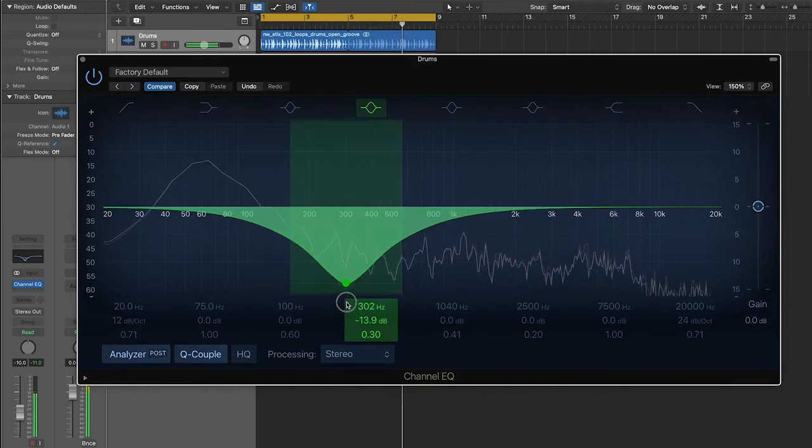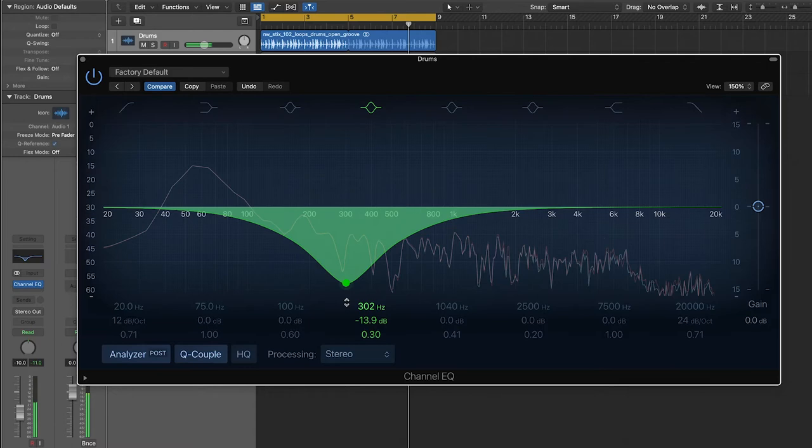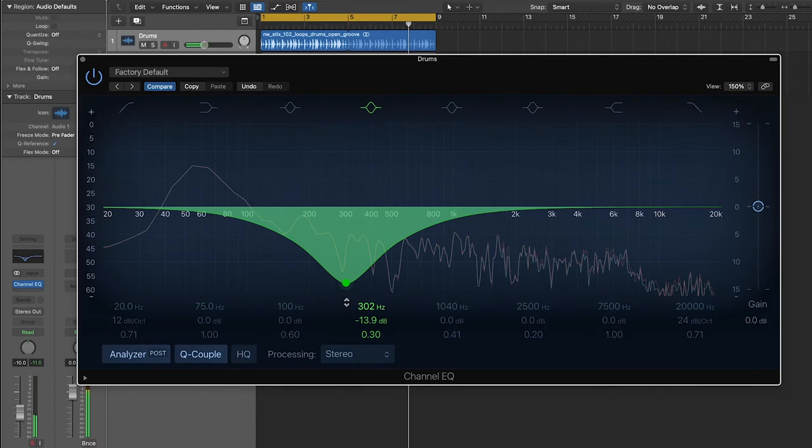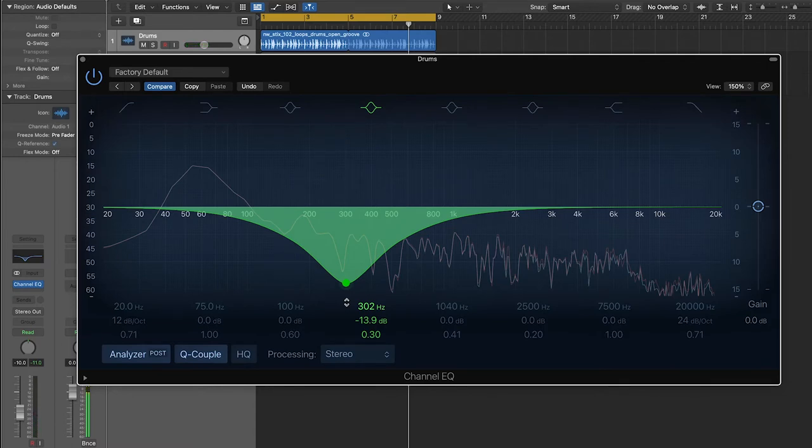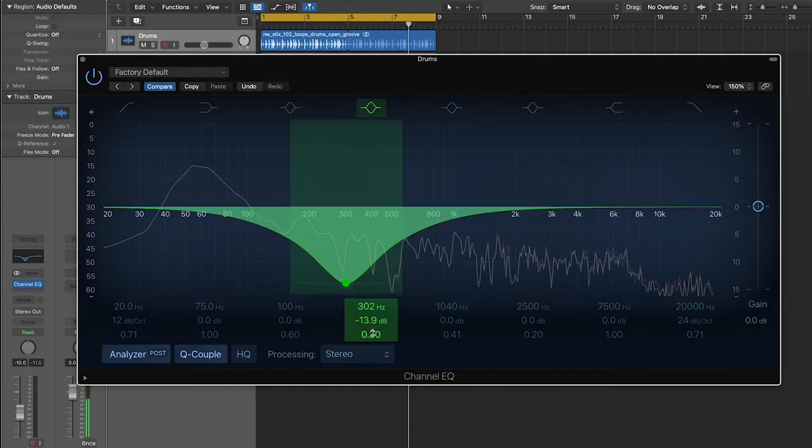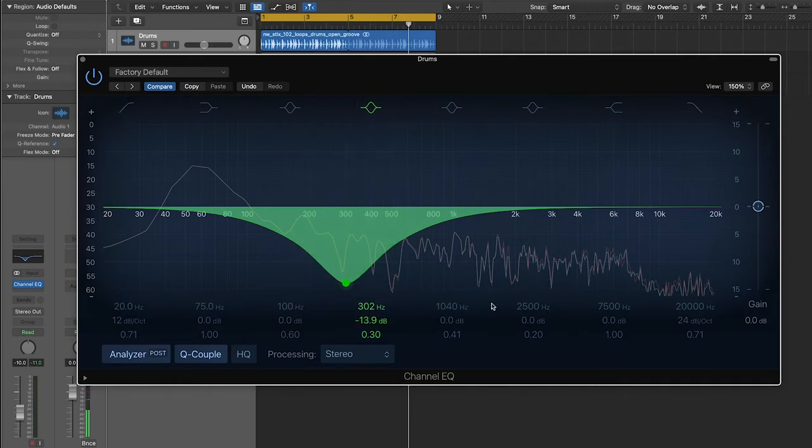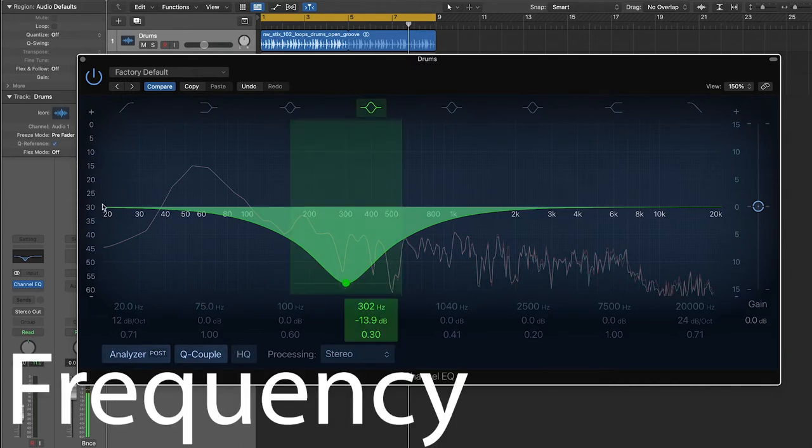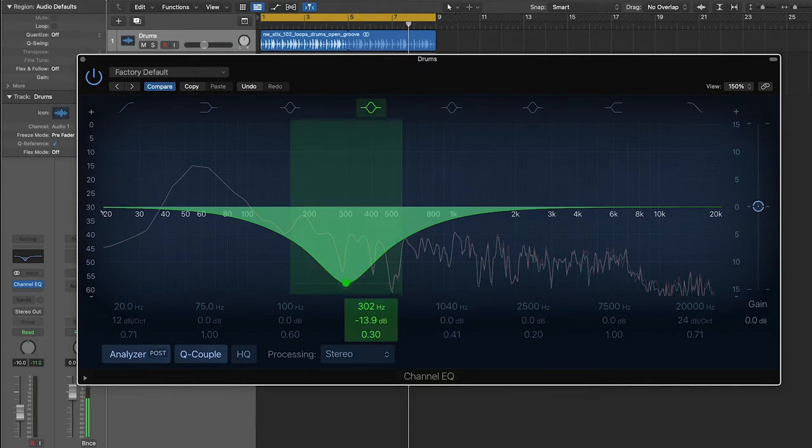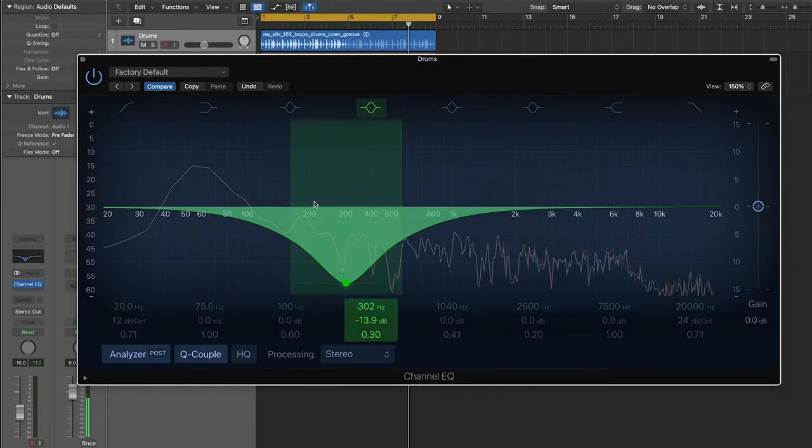Now, before I go any further, I should probably mention that I know that some of your EQ plugins might not actually have a visual interface like this one. So if you are using an EQ that just relies on knobs and number values, you're going to want to be paying attention to these values down here. This top line, these first numbers are the frequency. So these correlate with a point's position on the horizontal axis of the graph.